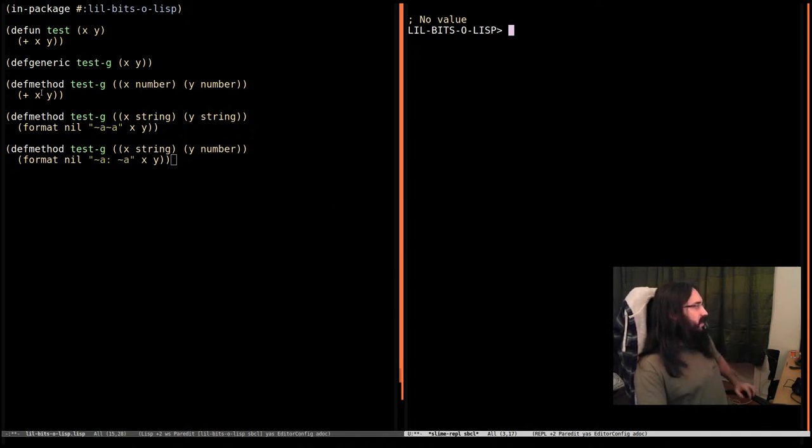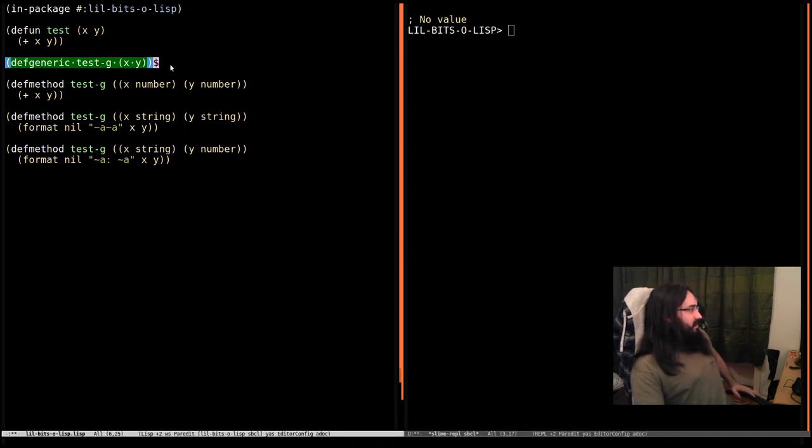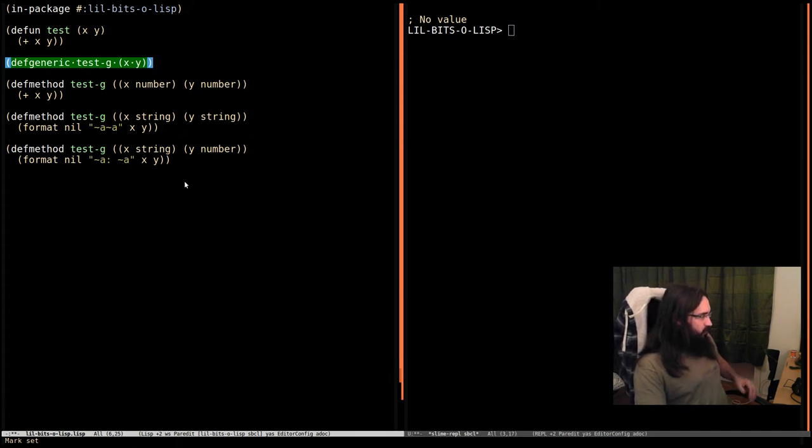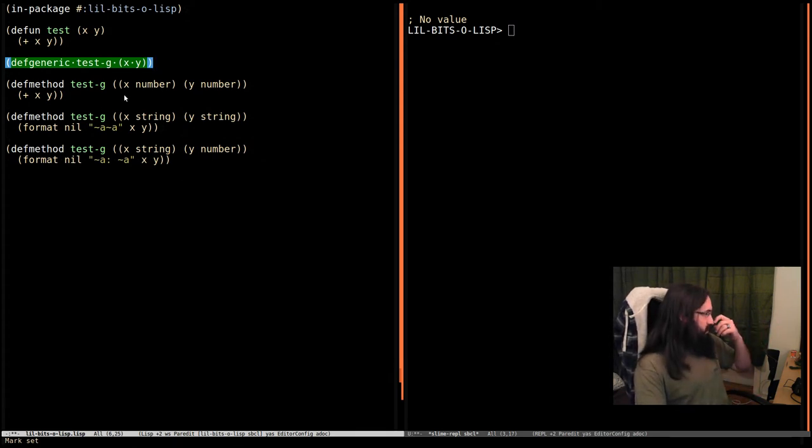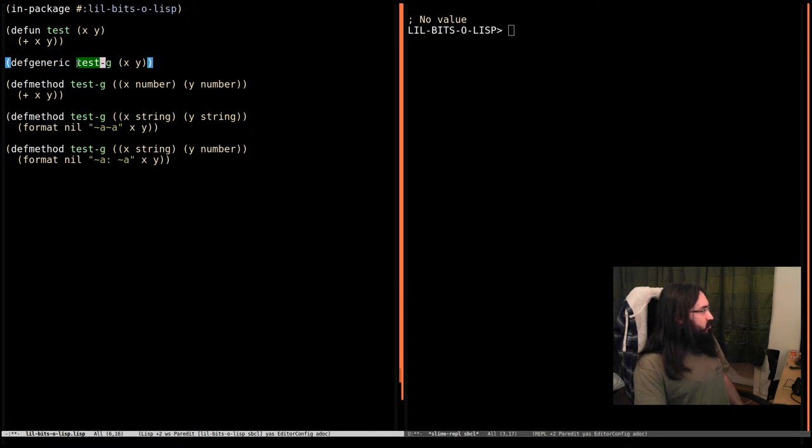That we can define a generic function like this and then we can define a number of methods which provides implementations of this generic function for arguments of different types.